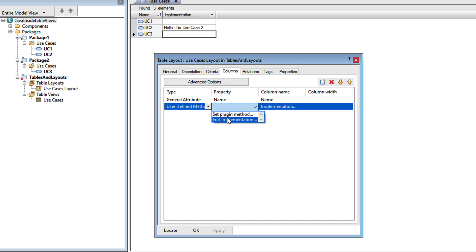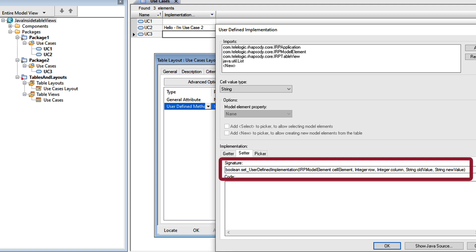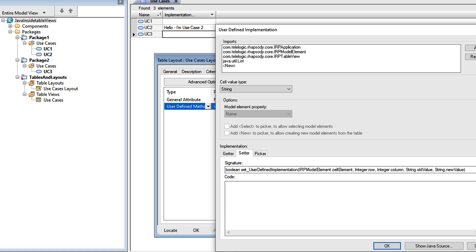So let's edit that Java again, and this time we'll select the Setter tab. Again, we can see the signature. We have the cell element, but also the old string value and any new string value that our user enters.